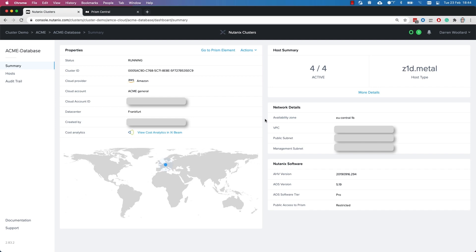Before we head further into this demo of migrating a virtual machine from a Nutanix cluster that's on-prem in a data center over to the public cloud, I just want to show you the Nutanix clusters portal. We can see there is a Nutanix cluster in AWS in the Frankfurt data center, showing the version of the Nutanix software plus some information specifically around the AWS cluster itself.